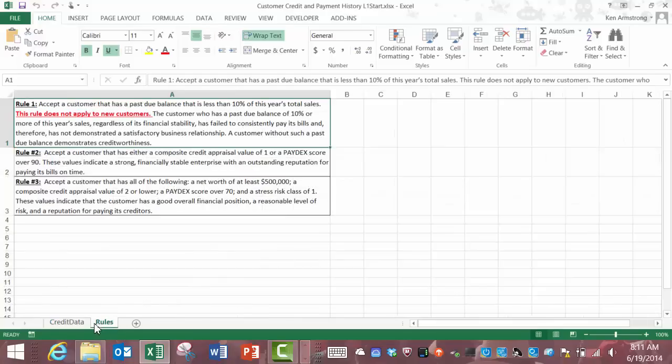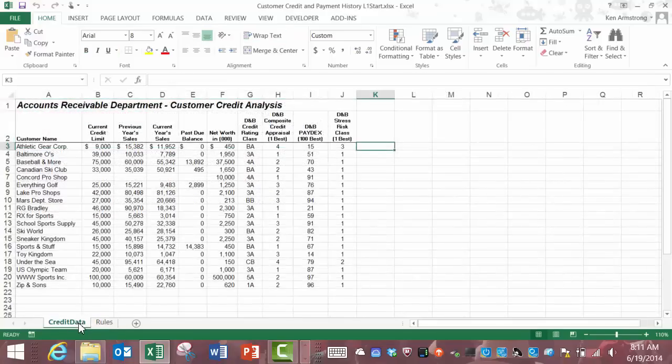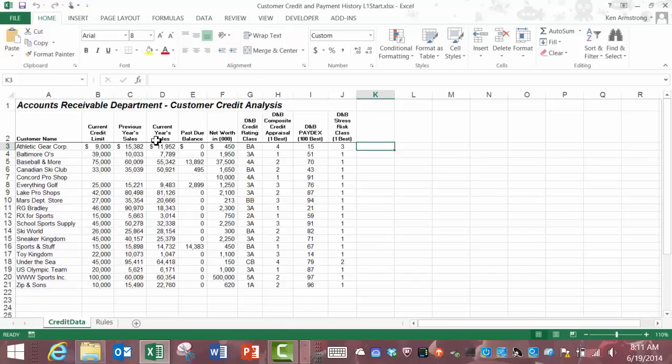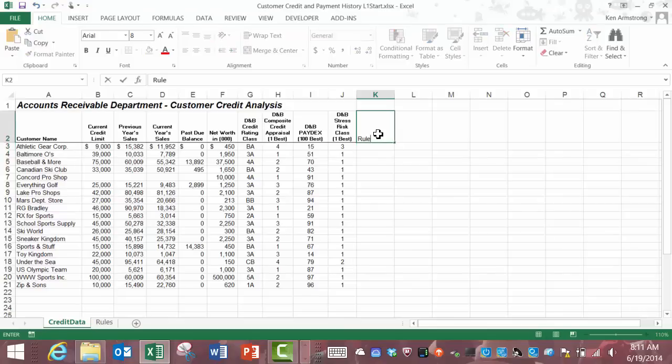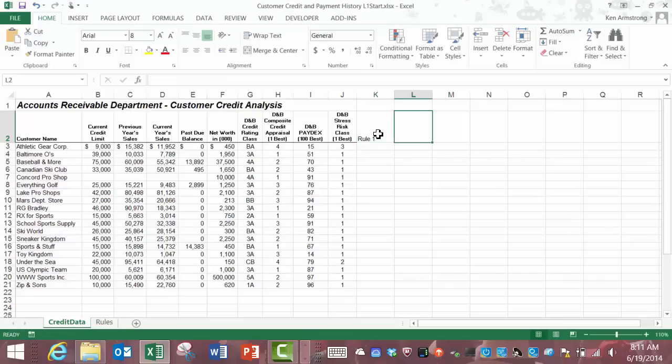Let's try to automate the process of applying those three rules. Let's create three new columns out here on the right for each of the three rules. This way we'll be able to easily see for each customer how they do on each of those three rules.